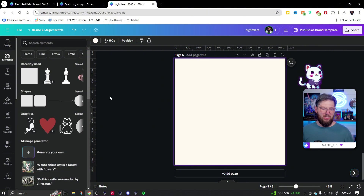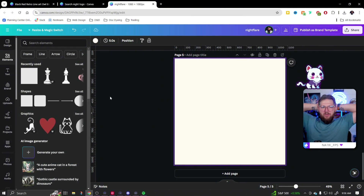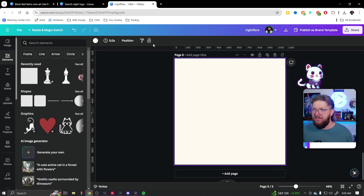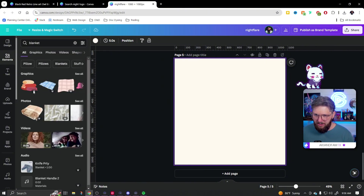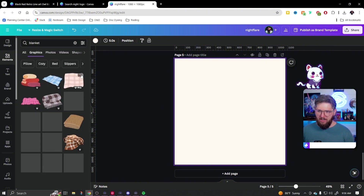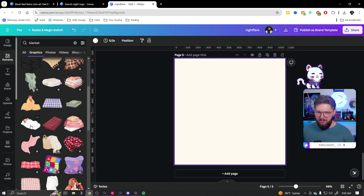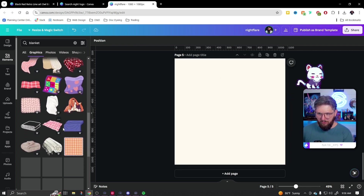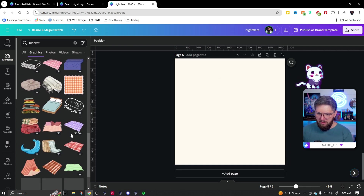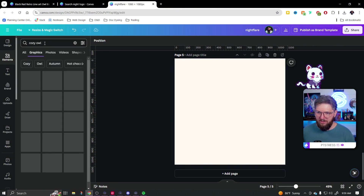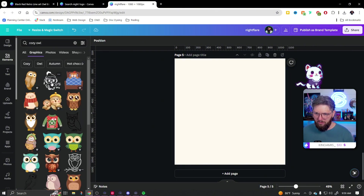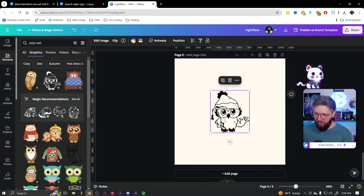Now let's say we want to make something a little more custom. Let's think about what is cozy and night. We could even use ChatGPT for this — like 'Hey, give me 15 cozy elements.' I think of a blanket — let's type in blanket and make sure we go into Graphics, not Photos. Not quite the vibe I'm going for. What else is night? We could go with an owl. Let's try a cozy owl — yeah, that would be cute and adorable for our Night Flare logo.